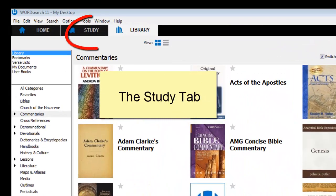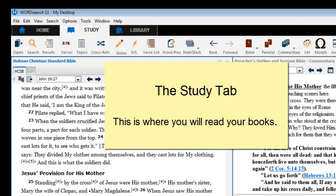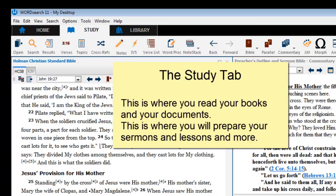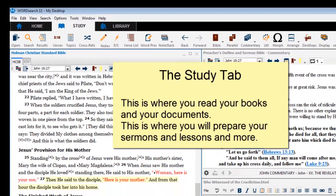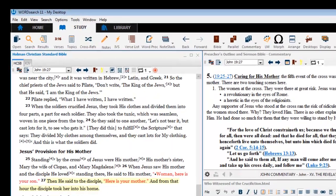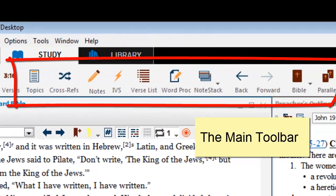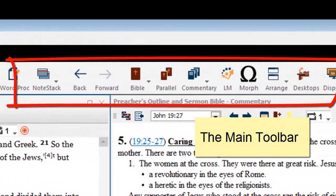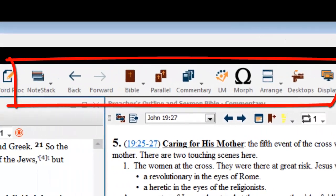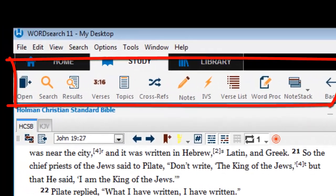The study tab is where your books will open. This is where your documents will open. This is where you will create your sermons, your lessons, and do many other things. At the top of the study tab is a toolbar that you will not see anywhere else — this is the main toolbar. The icons on the main toolbar allow you to open many of the power features that come with WordSearch 11.